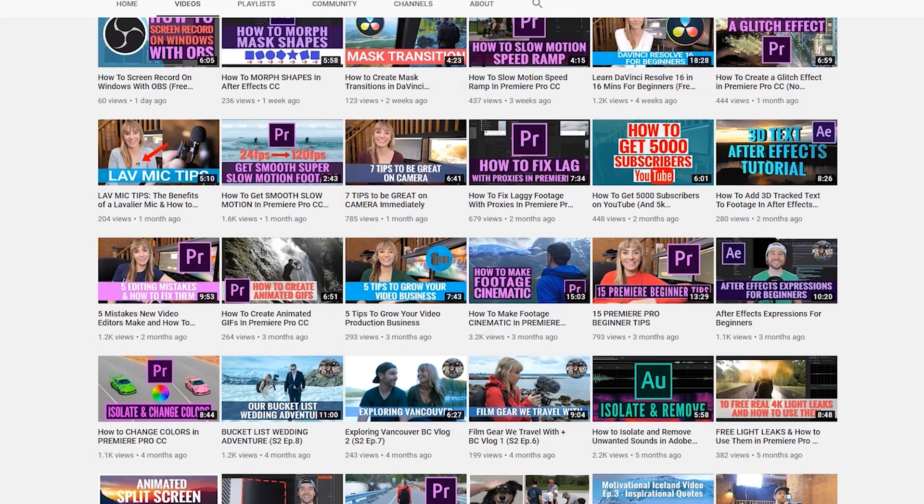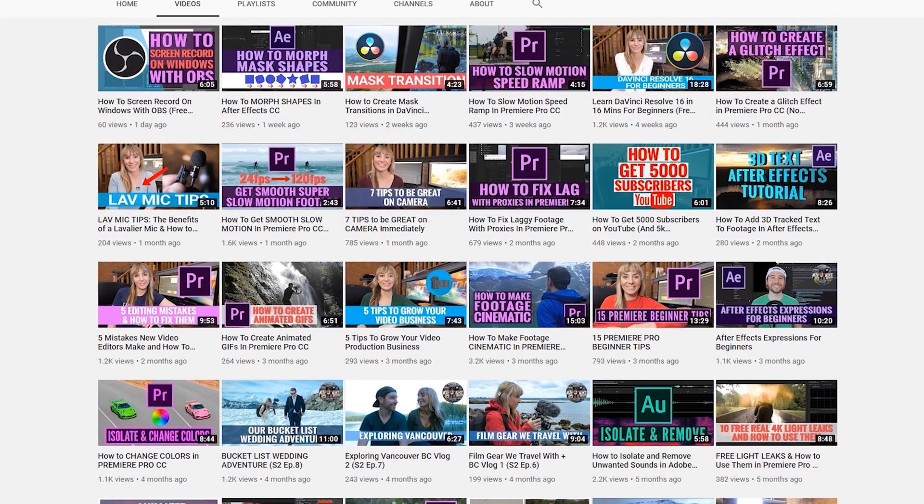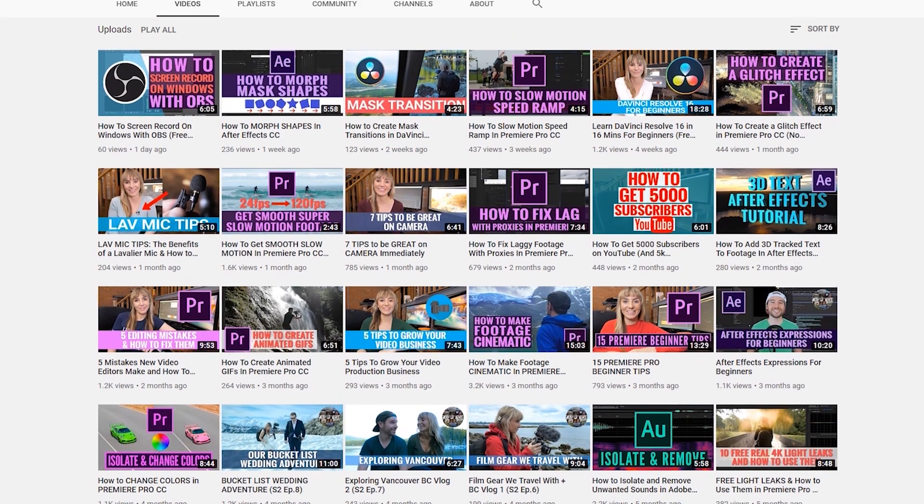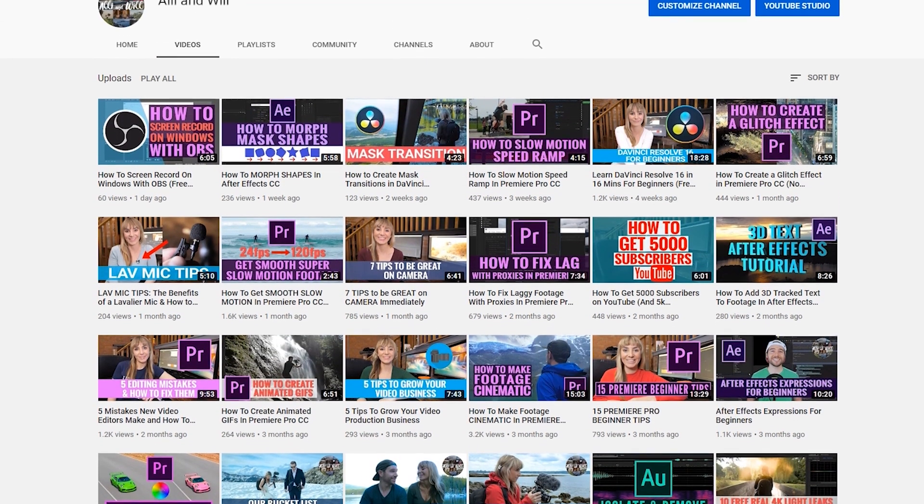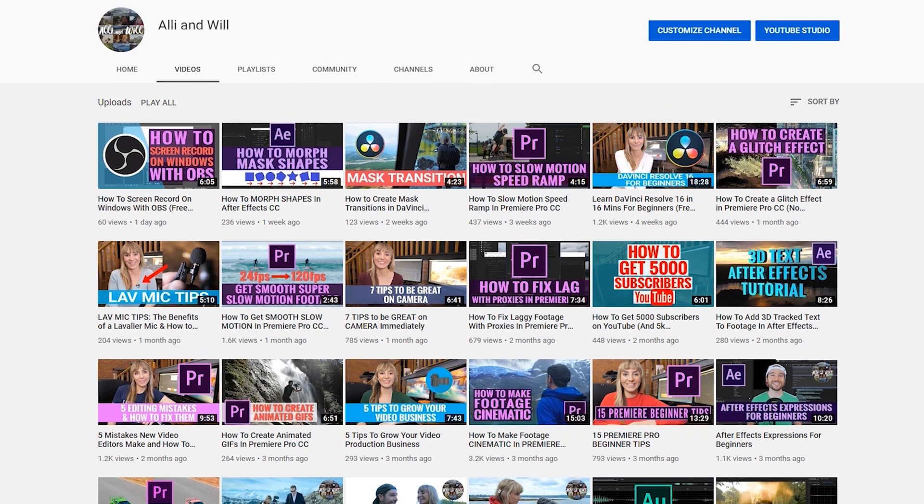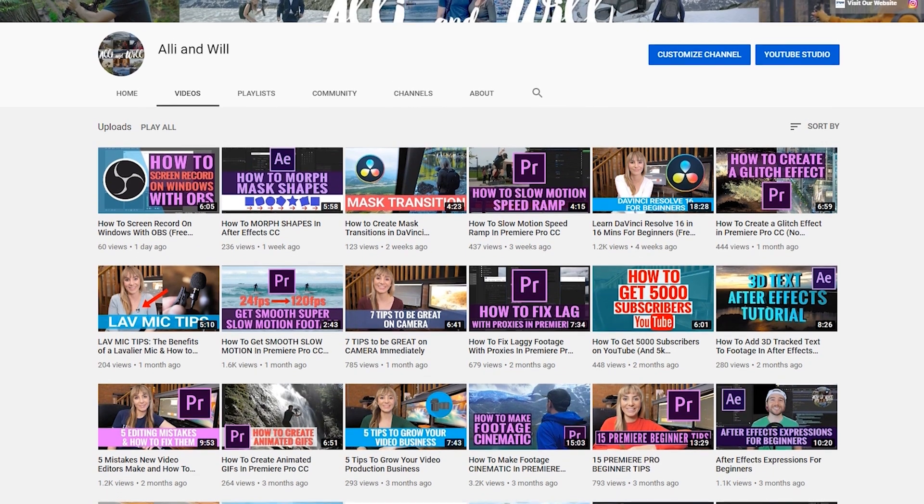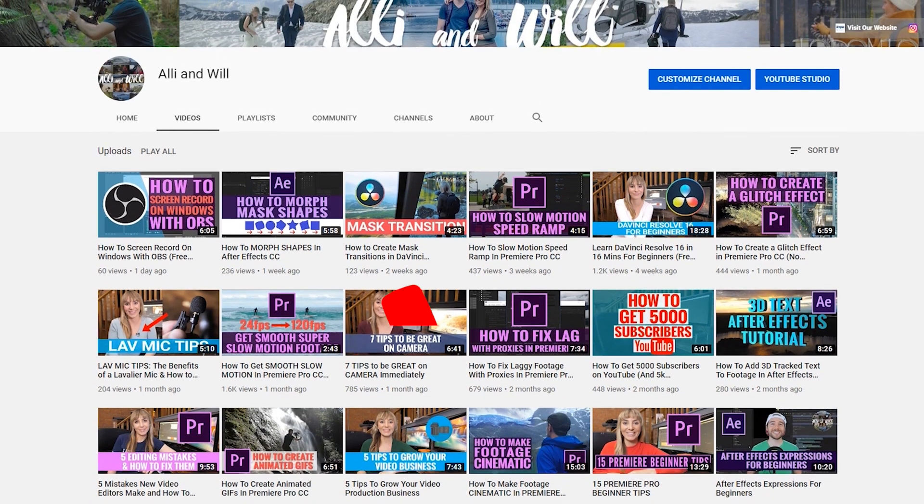Thanks for checking this video out. We release weekly videos all about filmmaking and gear reviews, so if you're into that sort of thing, subscribe, and I will see you in another video.